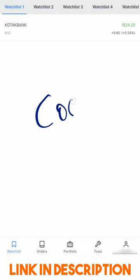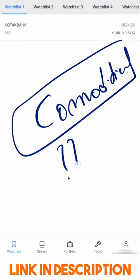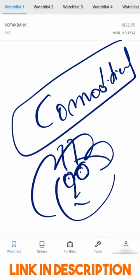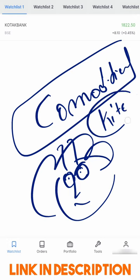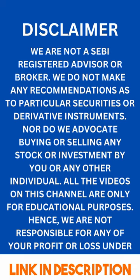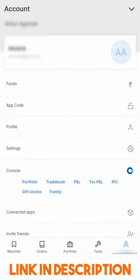Hi friends, if you are looking to trade commodities in your Zerodha account and wondering how you can enable the MCX commodities exchange, first login to your Zerodha Kite application like I have done here, and go to the Accounts tab at the bottom. Click on any of the Console options.